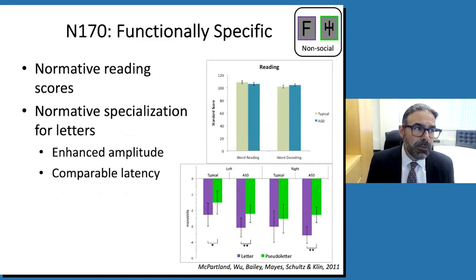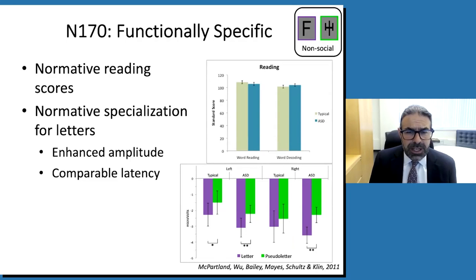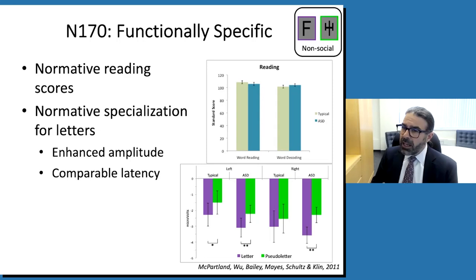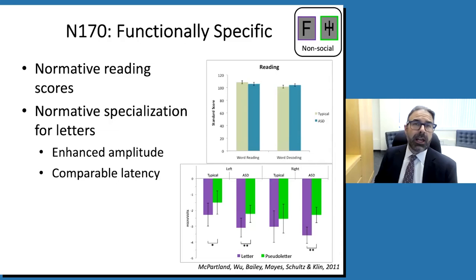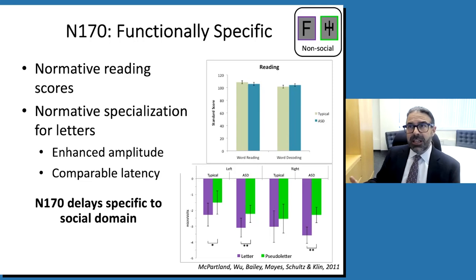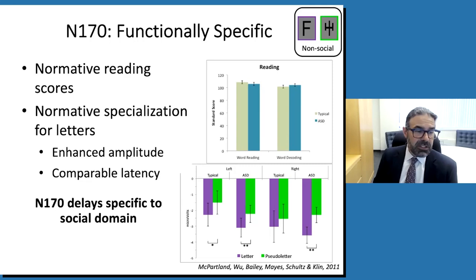When we looked at non-social areas of performance — reading words and decoding phonemes — people with autism were right in the average range, just like typically developing participants. In terms of brain activity, we didn't see delays for letters. In fact, the only difference was that autistic people tended to use right hemisphere regions — more often involved in face processing — more than people without autism. So we can make an inference about the potential specificity: the N170 is not just an index of general perceptual efficiency, but is really telling us something specifically about efficiency in the social domain.